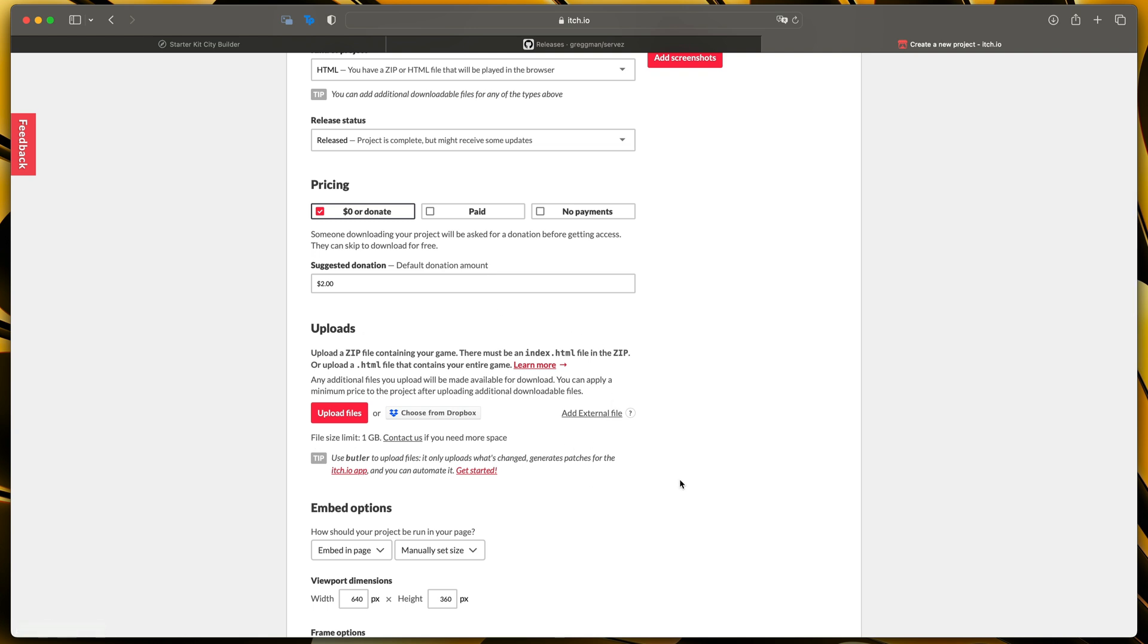Here we need to upload a zip that contains all the game files including index.html. We already have all of those files but we only need to compress them so on Mac I will just select all of them and click compress.